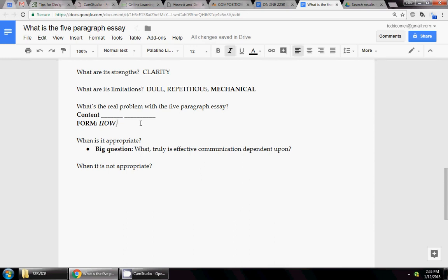Now, it is possible that a science professor, in particular in college, could ask you to write a five-paragraph essay. Why? Because the sciences tend to be very concrete. They want the facts and nothing else. They want plain, unpolished writing that's incredibly clear. So maybe in a science class, your prof will want this.